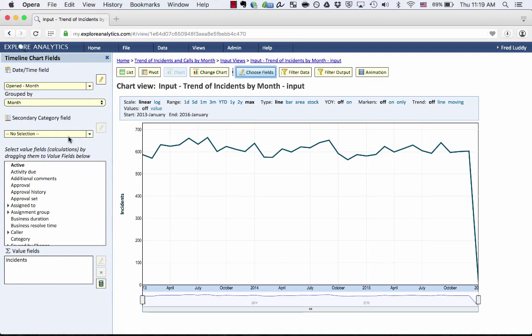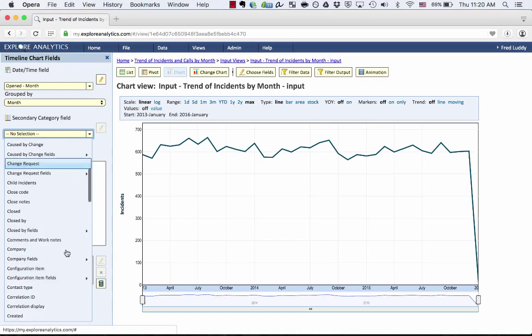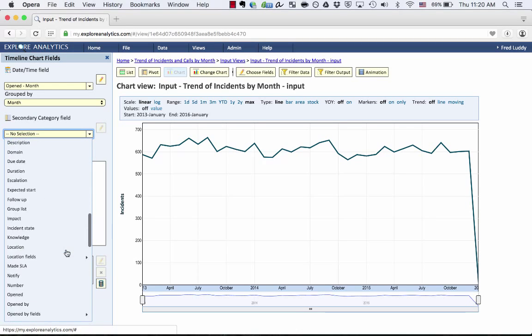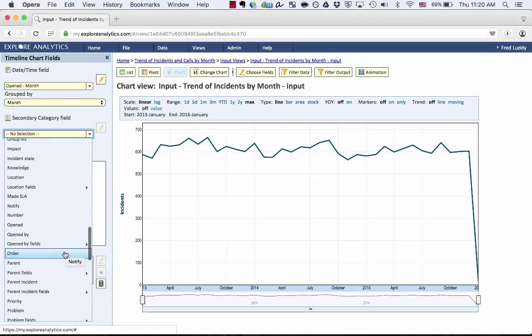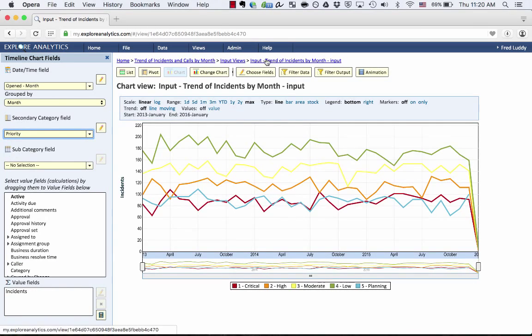If I click Choose Fields and say, actually let's break this up by priority. And now I can use this breadcrumb to go back to that original mashup view.